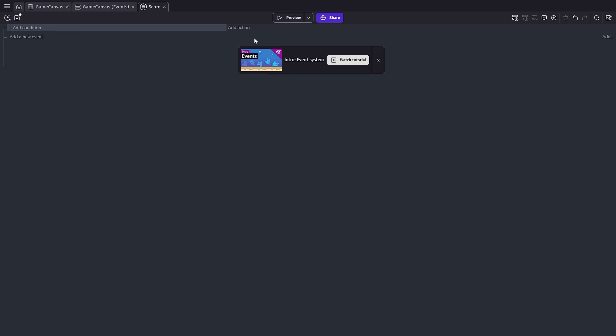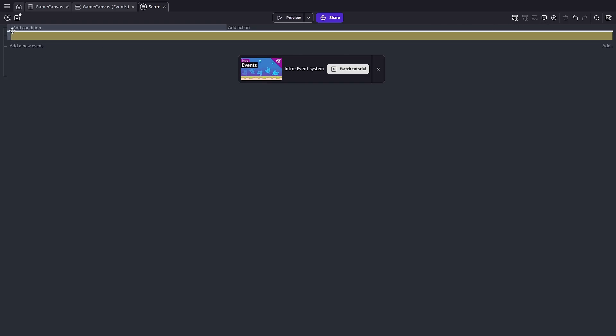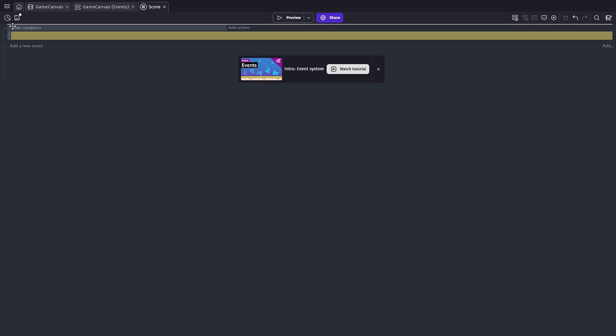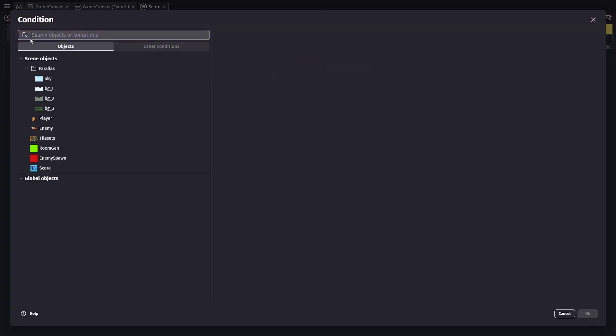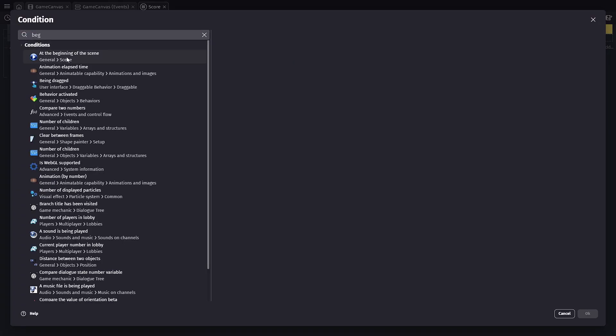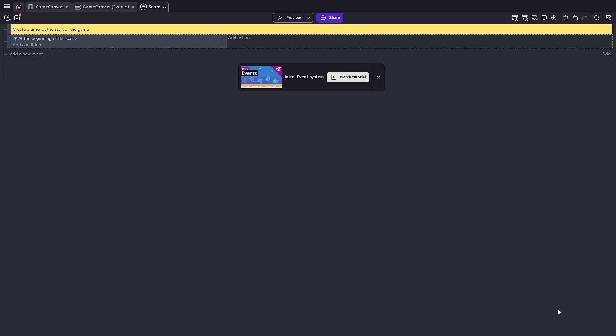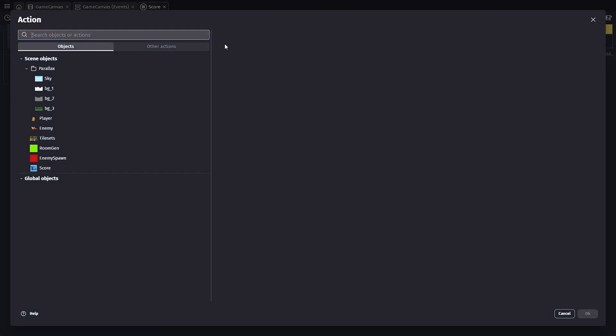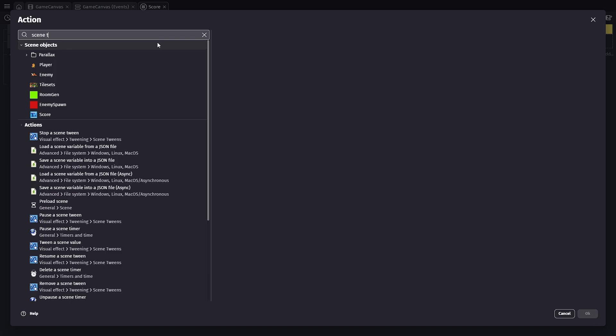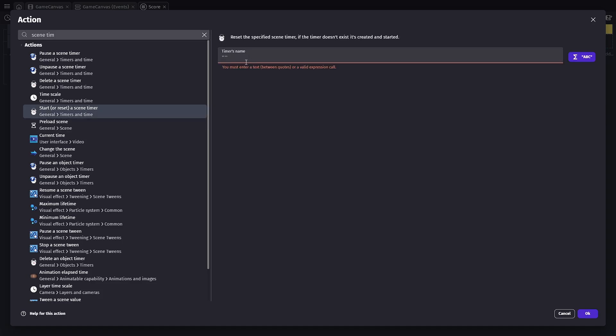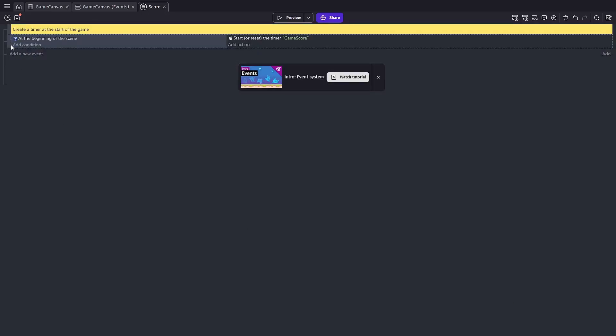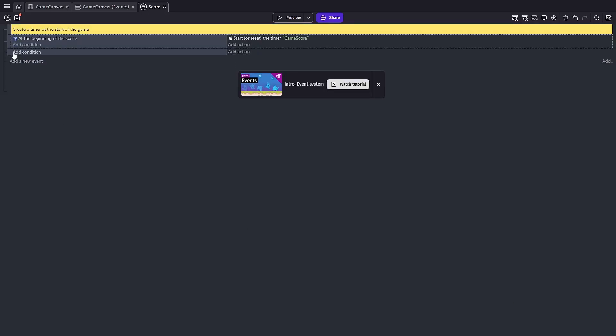We're going to add a comment here that just lets you know what we're doing. We're gonna say create a timer at the start of the game. There we go. And we're gonna add a condition. This will be the beginning of the game scene. Now, because we're using an external event, whenever you call at beginning of the game scene, it's gonna pull that script in and read it immediately. So then we're going to go to our actions and add a scene timer. We're going to start or reset a scene timer and we're going to name this one game score. Hit okay.